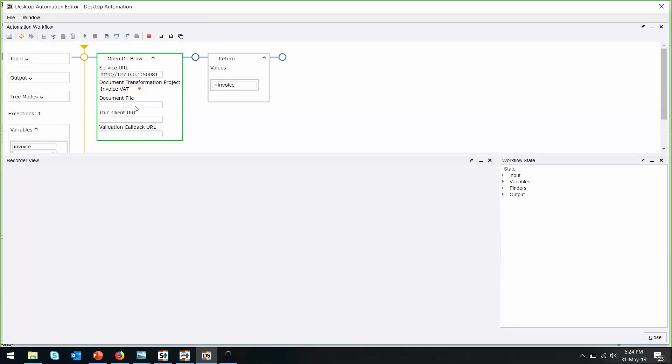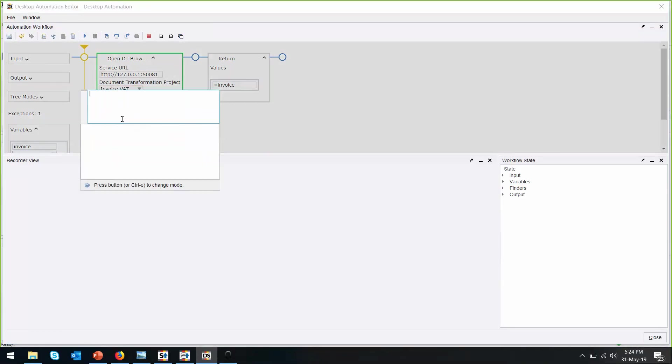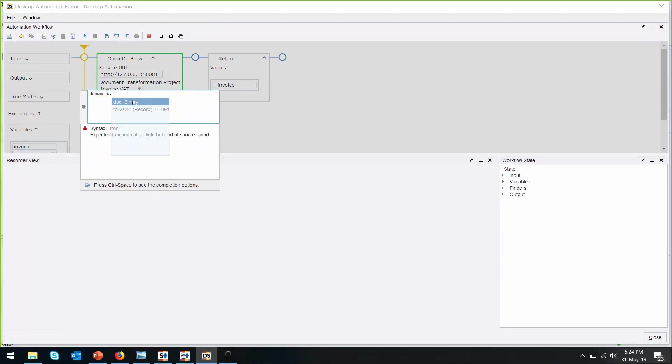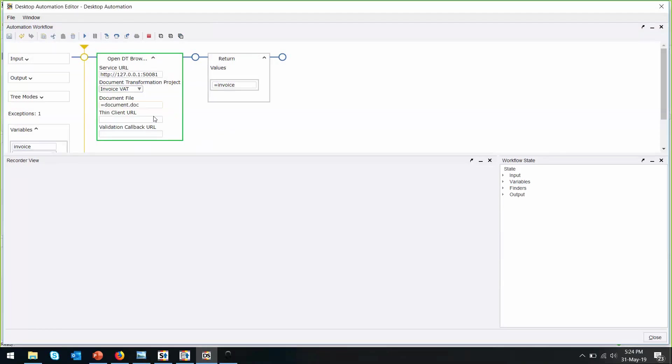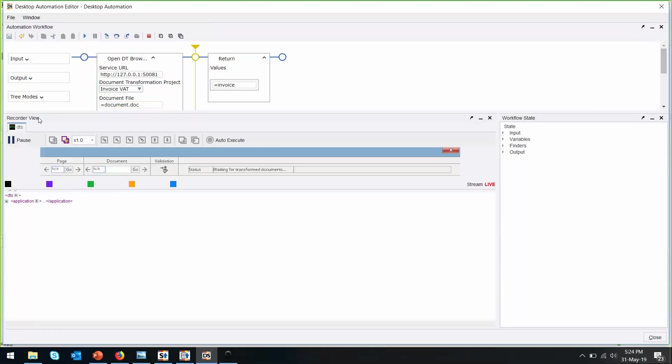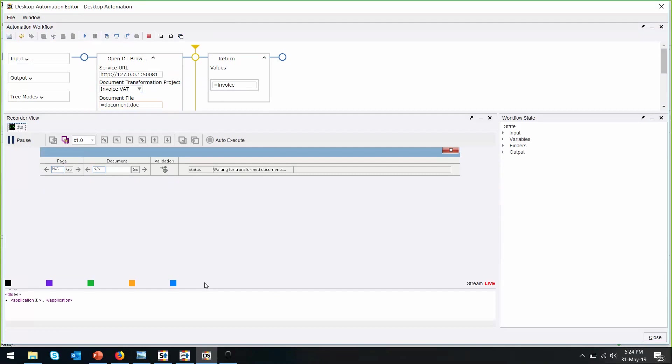Let's choose the invoice VAT project. This will be the document that is going to be transformed now. Let's step through this. Under the recorder view, you will see the DTS application service running. And over here, there is the status waiting for the transformed documents. Right now it's doing a transformation.